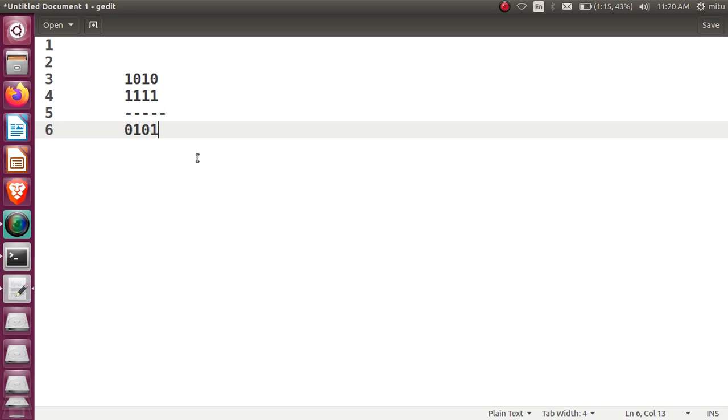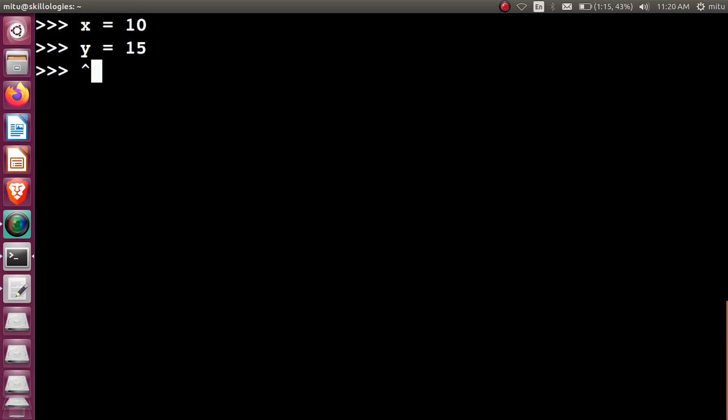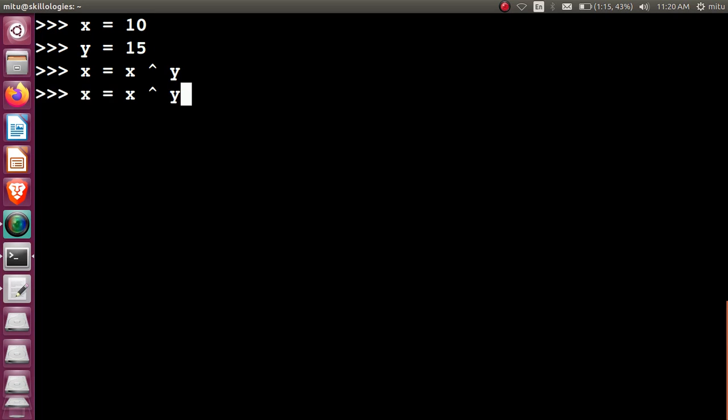If you're performing this operation three times, the values inside the variables will be swapped. Let's try that one and then we'll see practically how it actually performs the operations here. Let's use this XOR operator. First, x = x XOR y, second y = x XOR y.